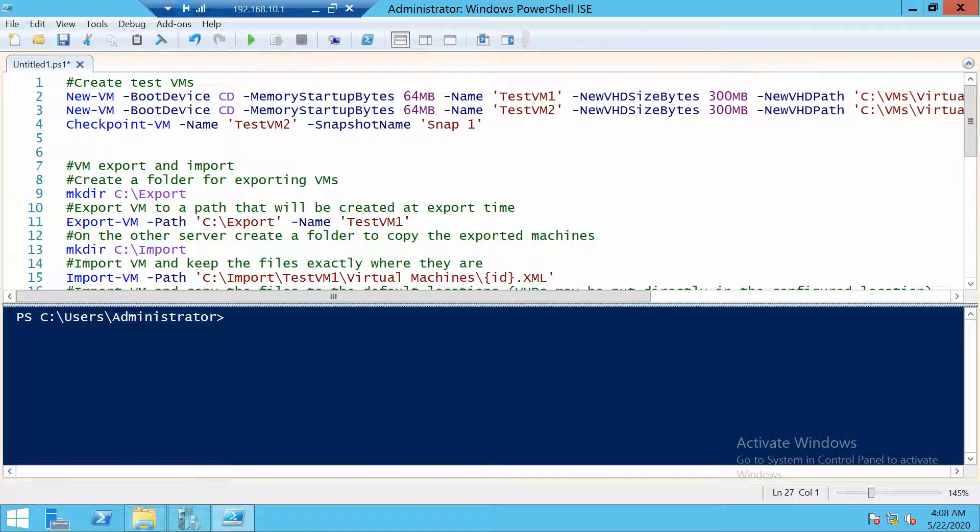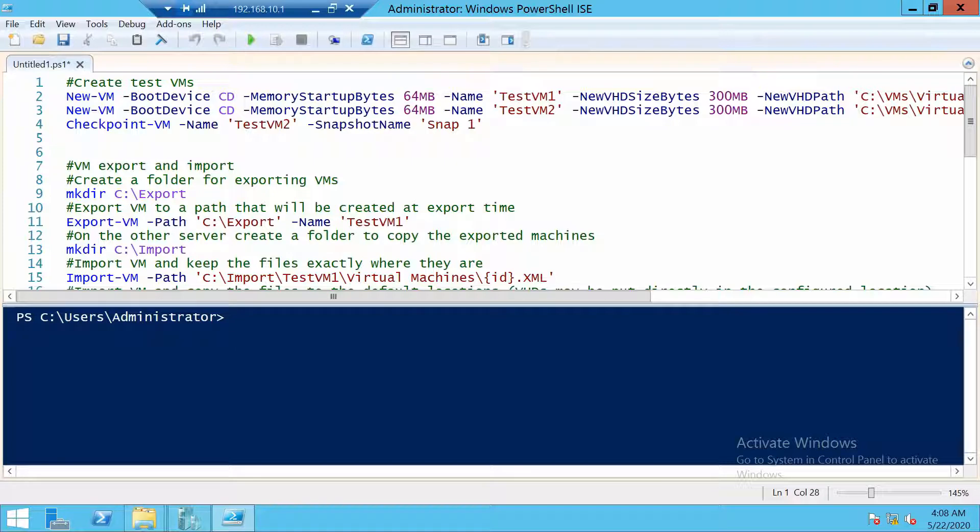In this video we are going to talk about how to export and import virtual machines in Hyper-V using PowerShell. The first thing we should do is create a couple of test machines, and I will create two virtual machines. For one of them I will also create a checkpoint.